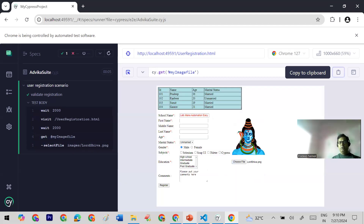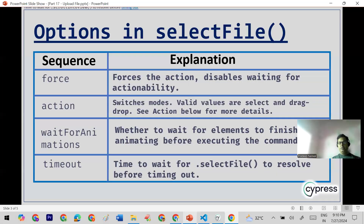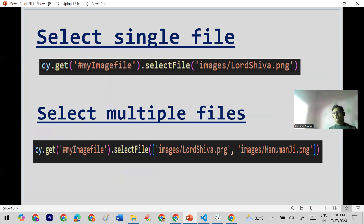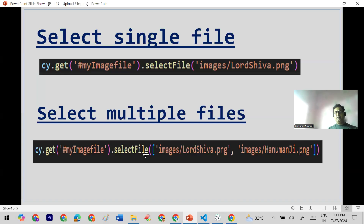One more thing: if you want to select multiple files, you can upload multiple files as well — but the condition is that your application must support it. If your application has the multiple upload option enabled, you can use the same syntax and pass multiple image paths in an array, comma-separated, and it will work fine.